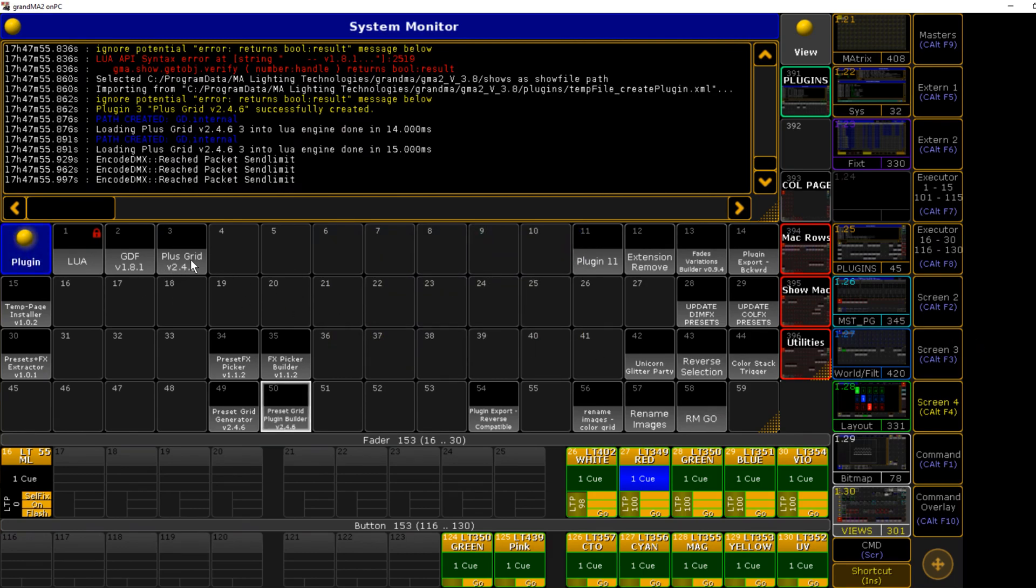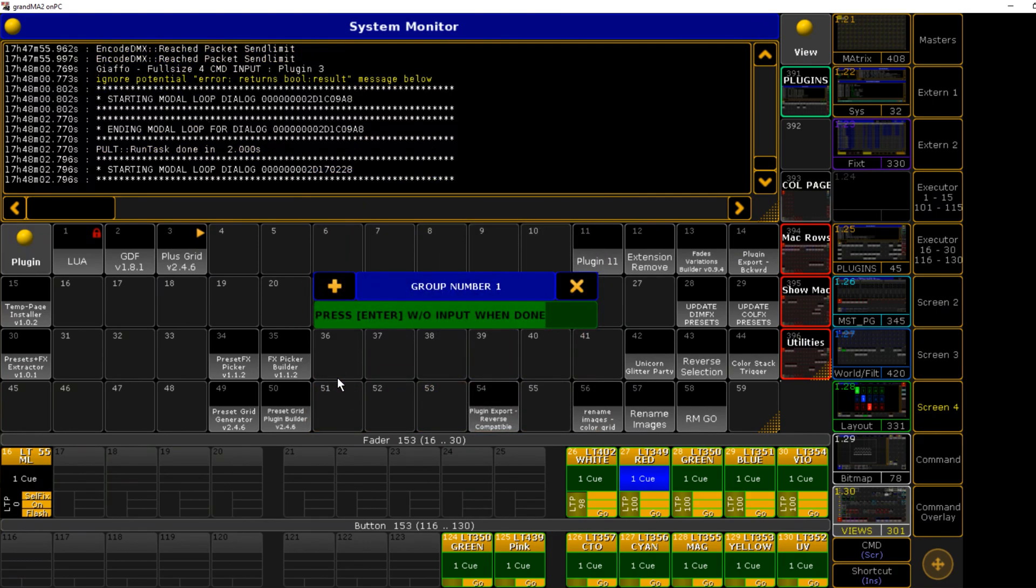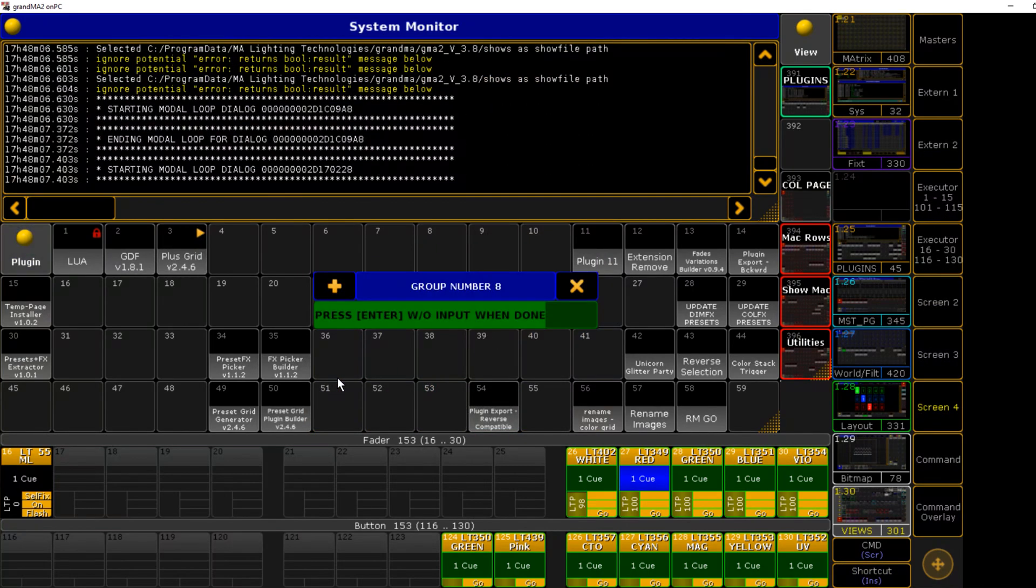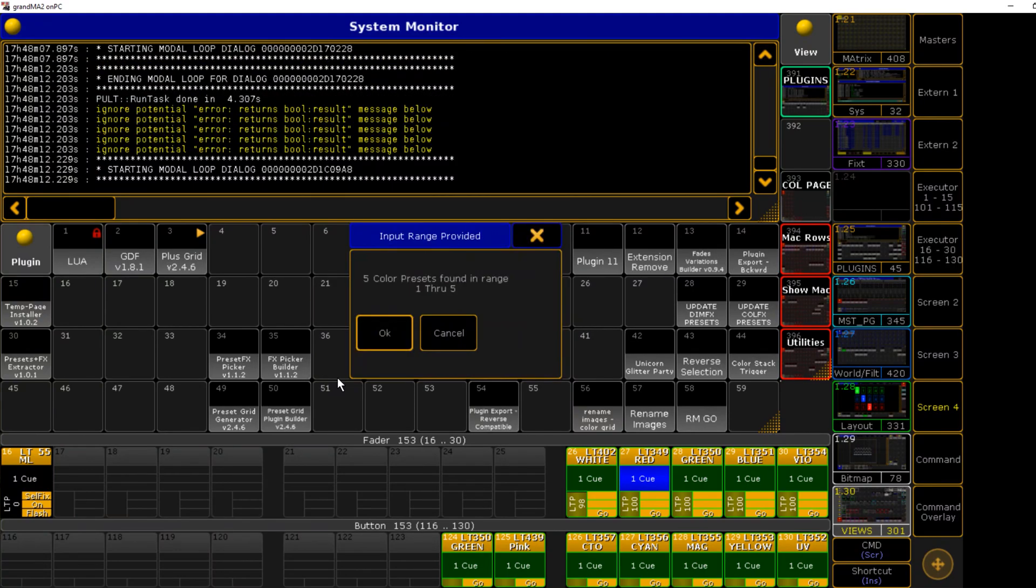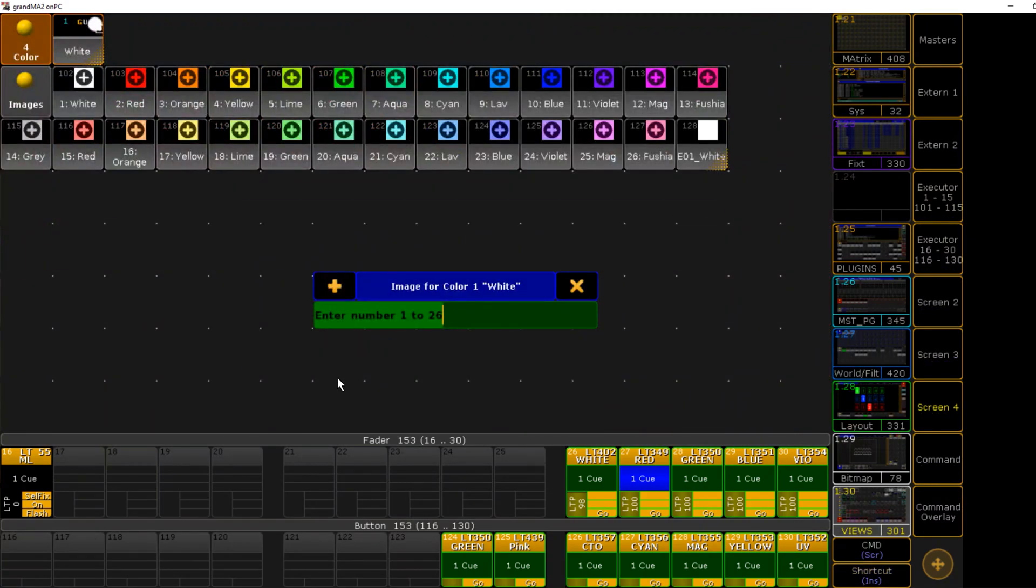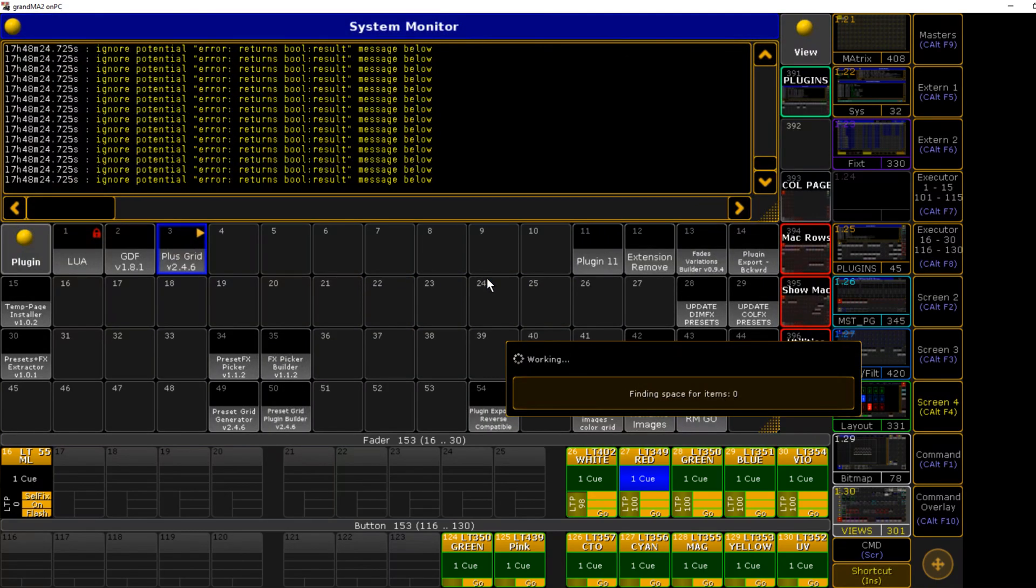We can run our plugin here. It'll ask for the plugin name. I'm gonna call it plus grid. Then it'll confirm with us that it has found the same number of images in each range, as well as the image range that we provided to it, and it'll tell us what the final name of the plugin is going to be.